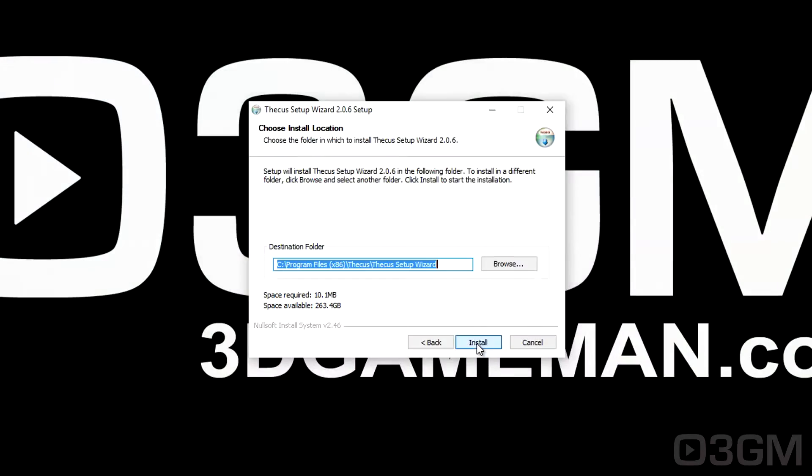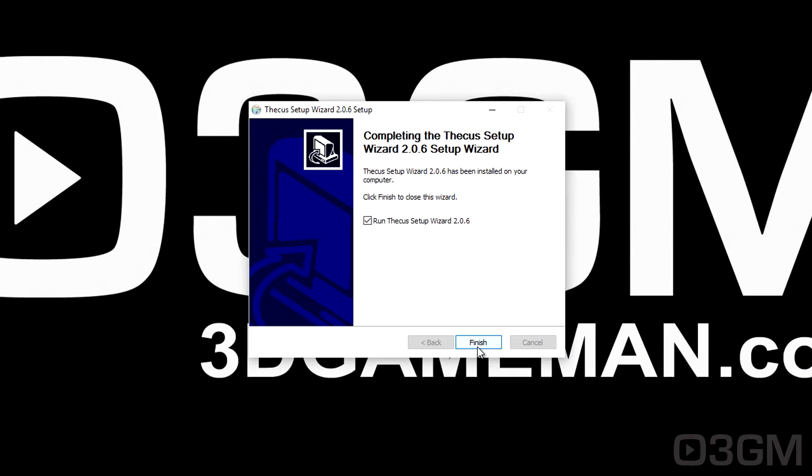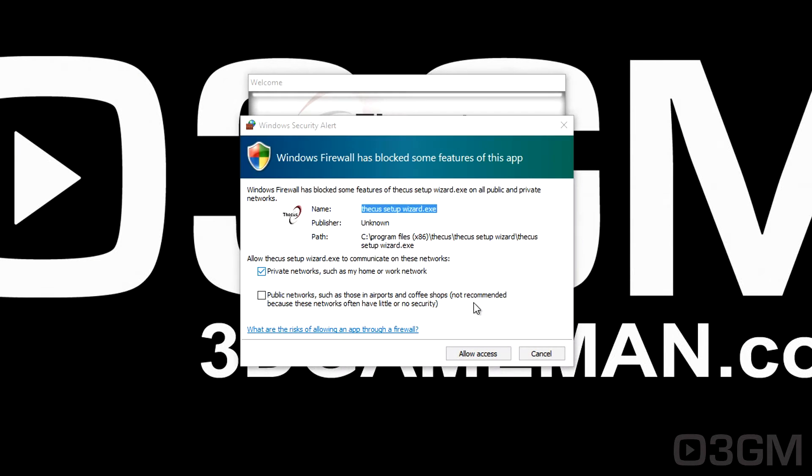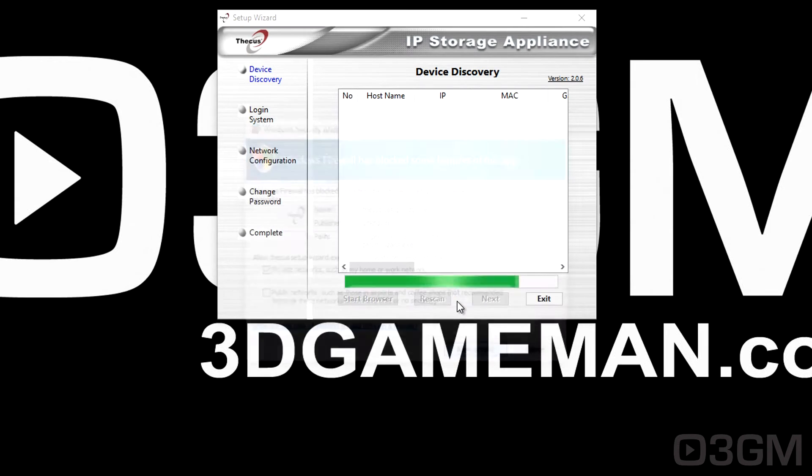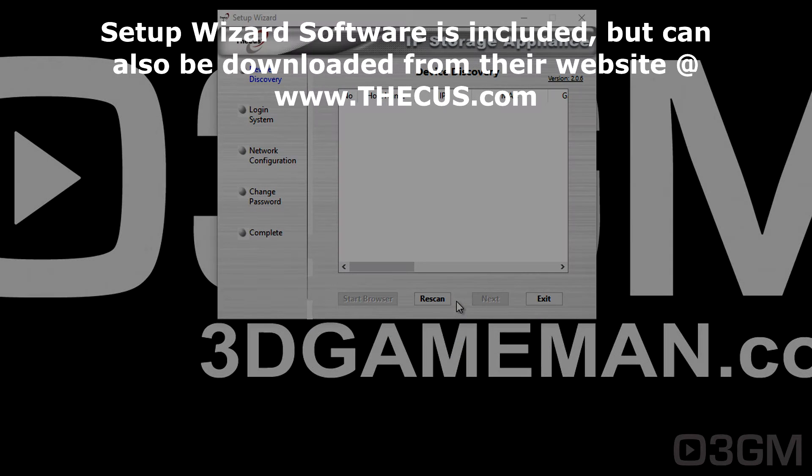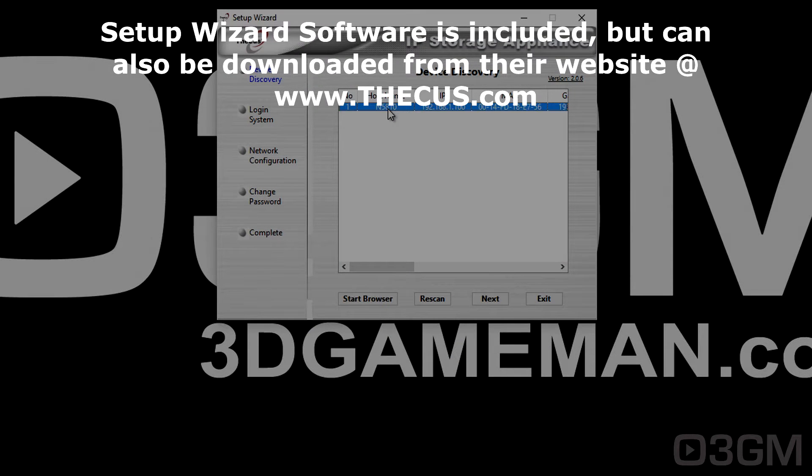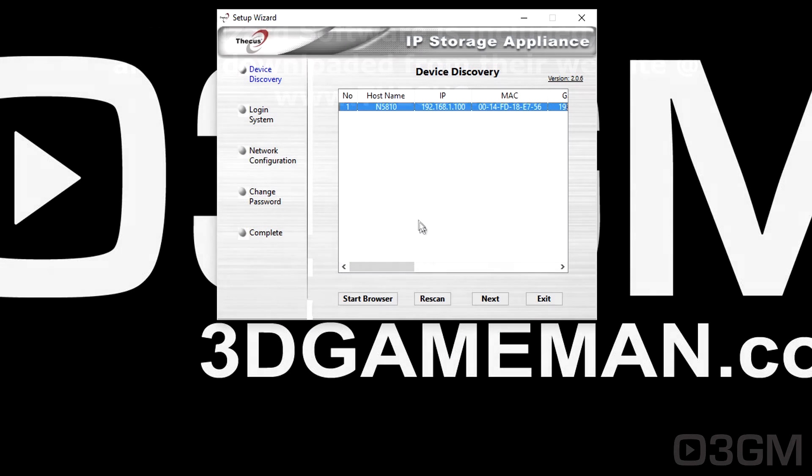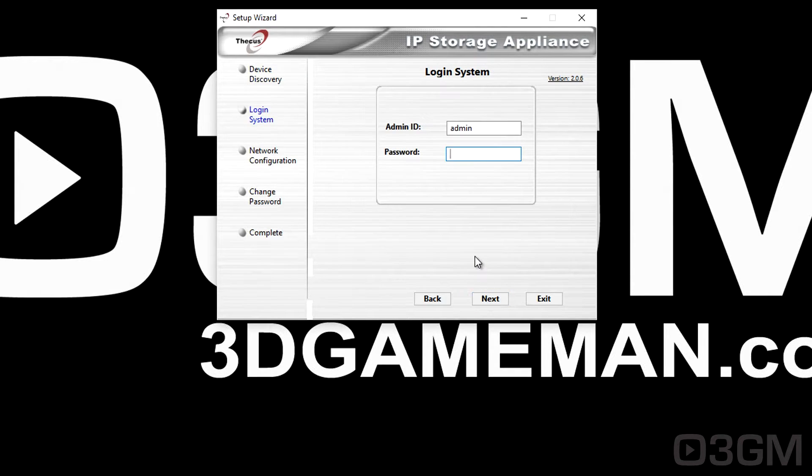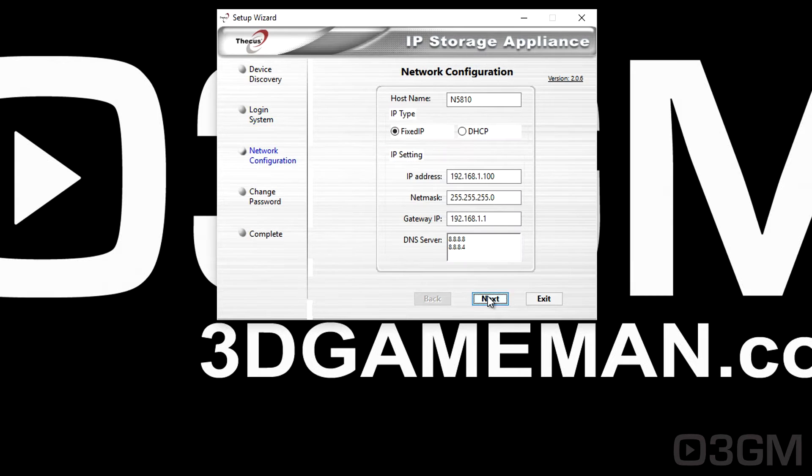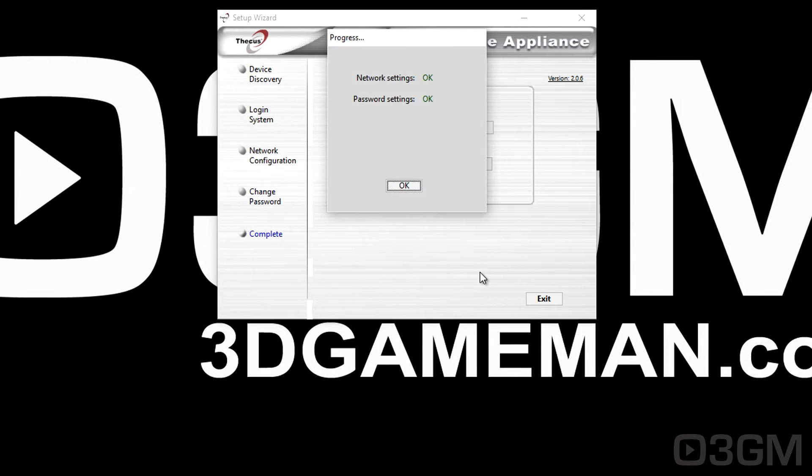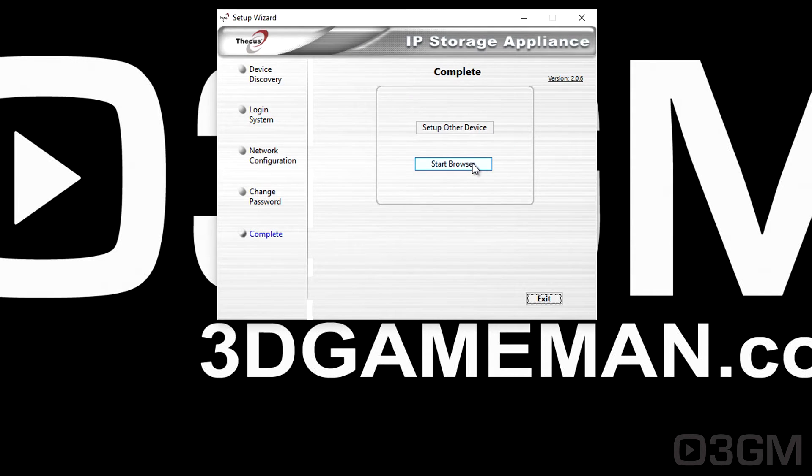Once the drives are installed and you've made all the appropriate connections, turn the unit on and it is really easy to set up, especially if you use the setup wizard. Go ahead and run it. It will find the NAS. Click on it, go next, enter the admin ID and password, which by the way is admin and admin. Make all the appropriate network configuration settings. Go next. And after that, enter a new password, say OK, and then open the browser.